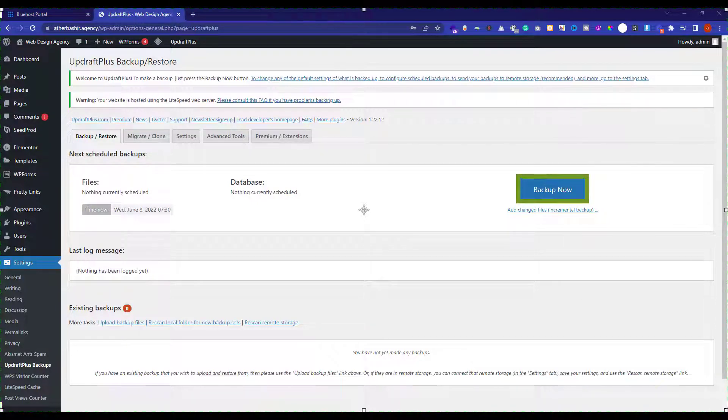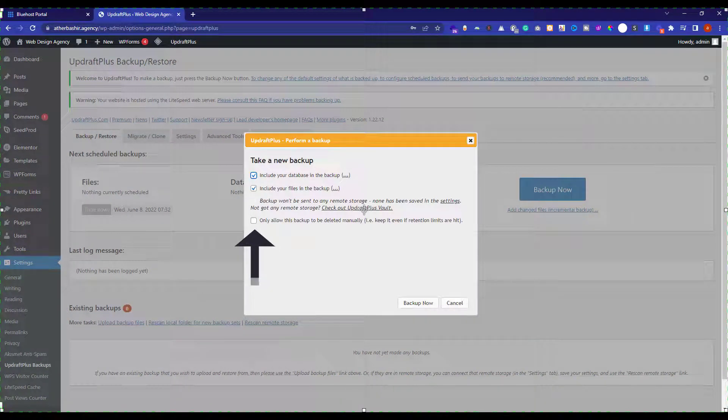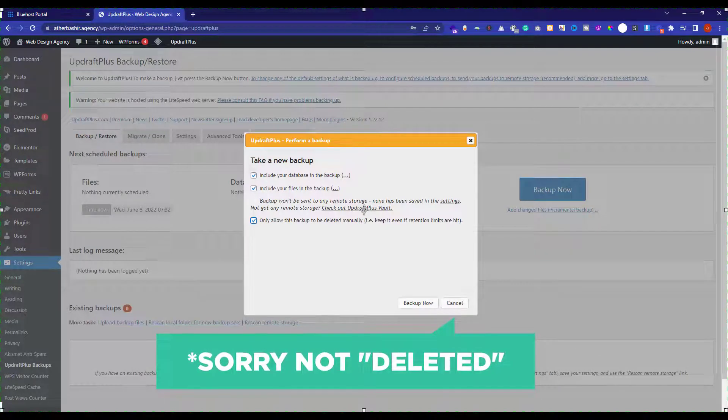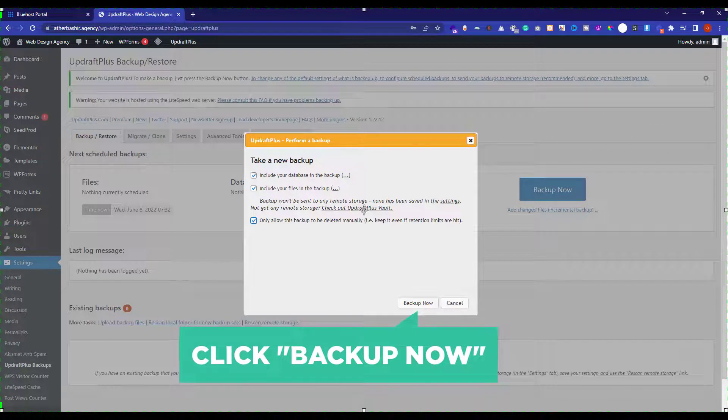Just click on backup now button. And then check this checkbox, only allow this backup to be deleted manually. So in this way, this backup will not be deleted automatically in the future. Now click on backup now.